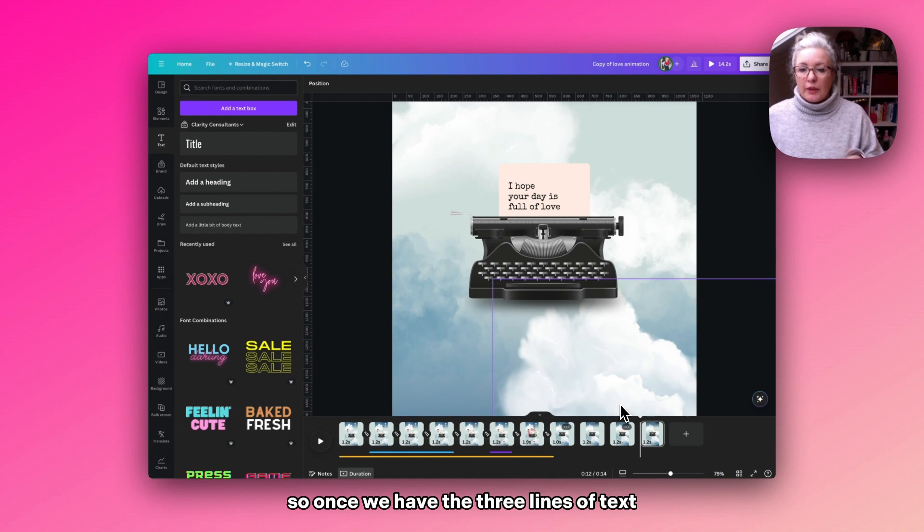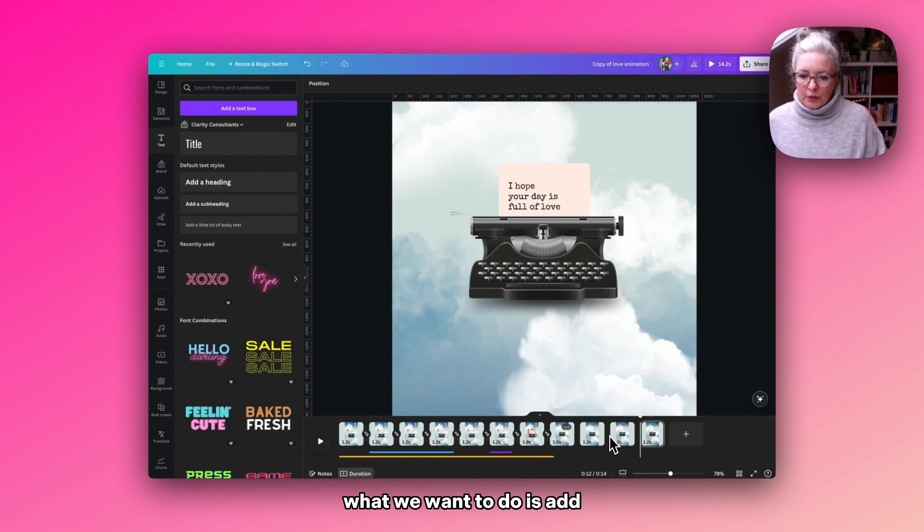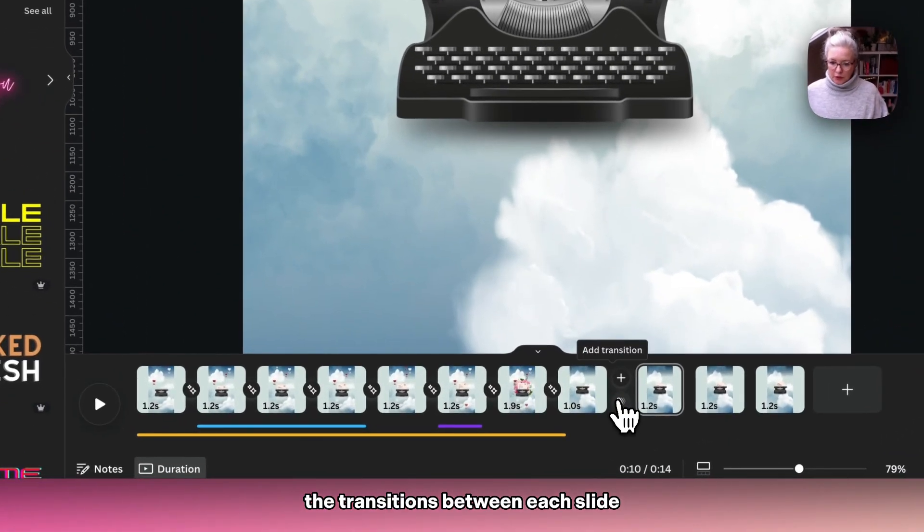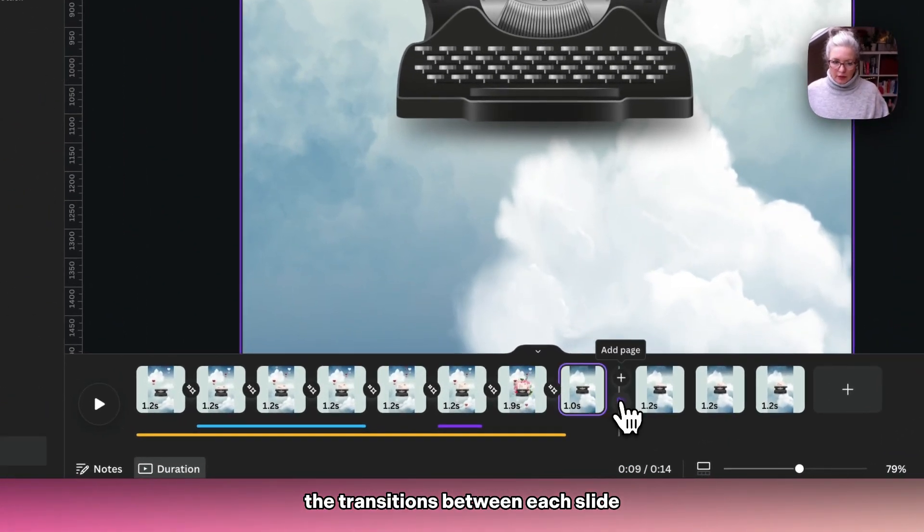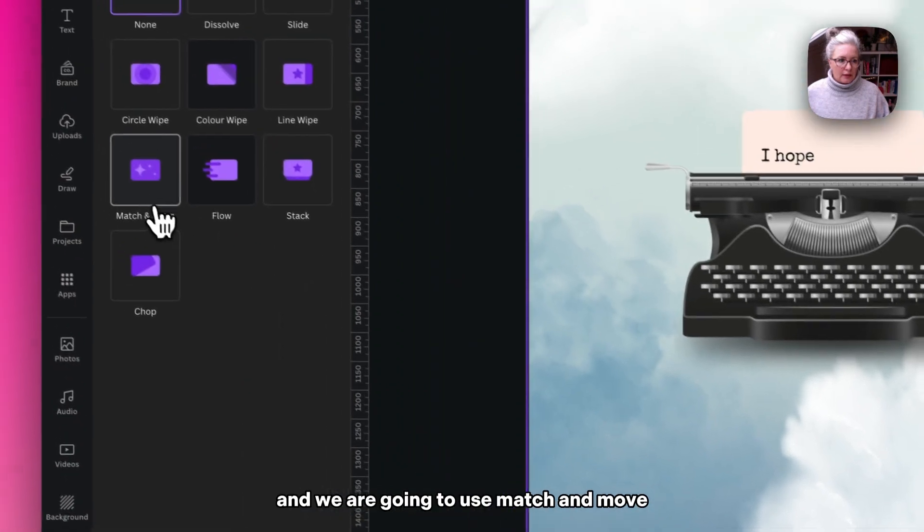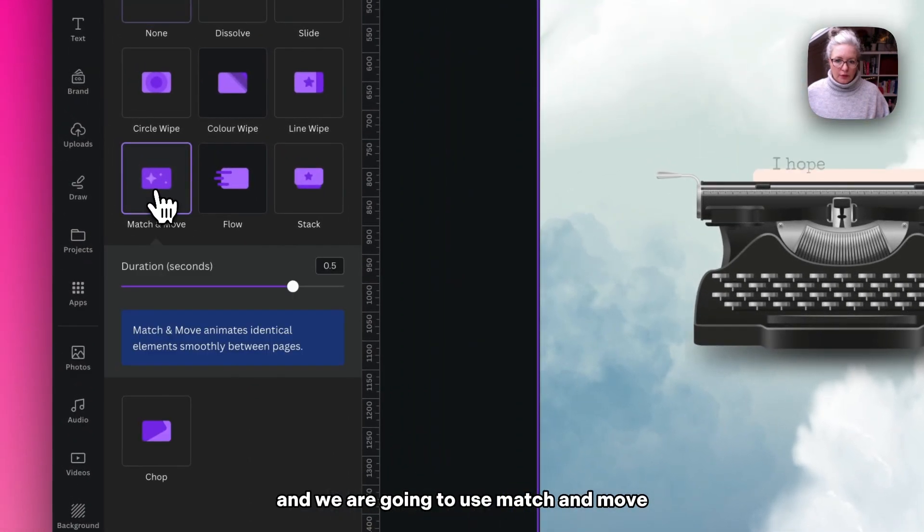So once we have the three lines of text, what we want to do is add the transitions between each slide, and we are going to use match and move.